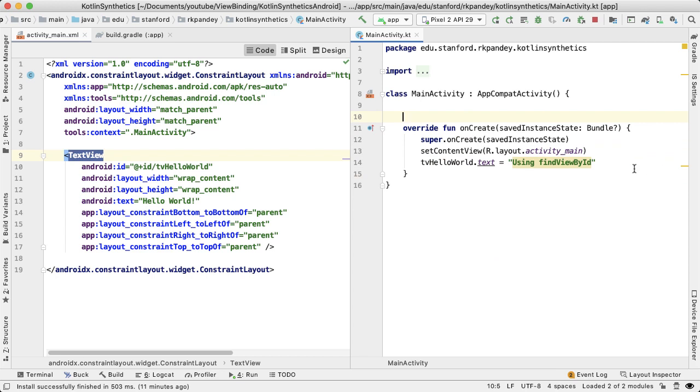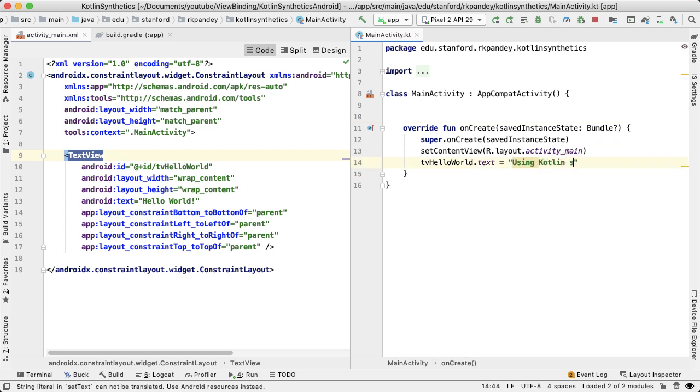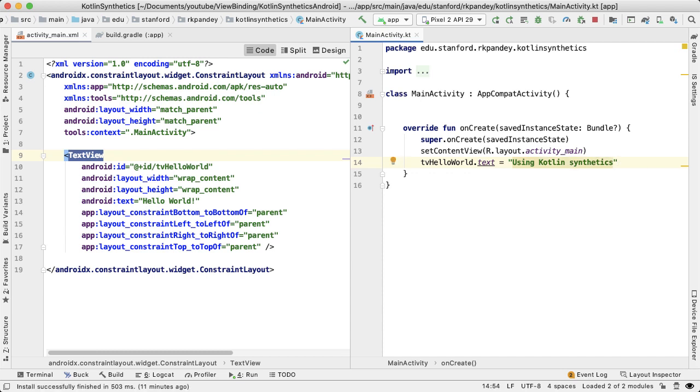And let me update the text here to say using Kotlin synthetics, because the name of this feature which is allowing us to do this kind of magic of referencing the ID of the views automatically is called Kotlin synthetics, which is part of the Android Kotlin plugin.